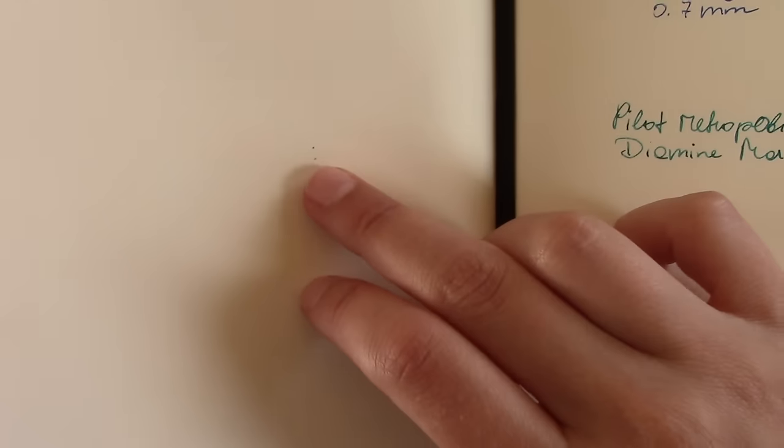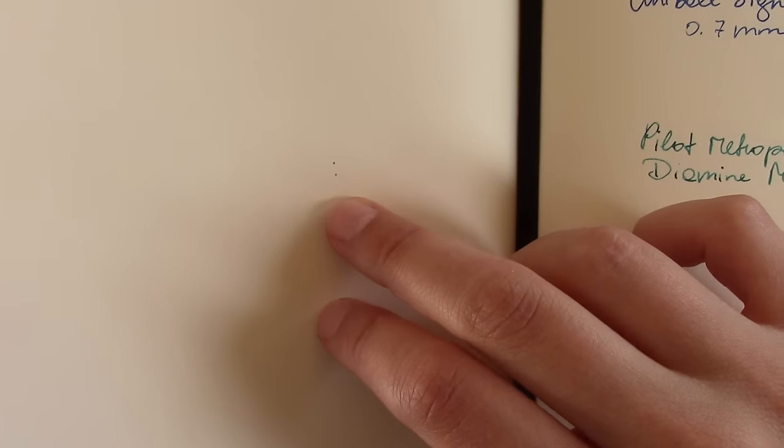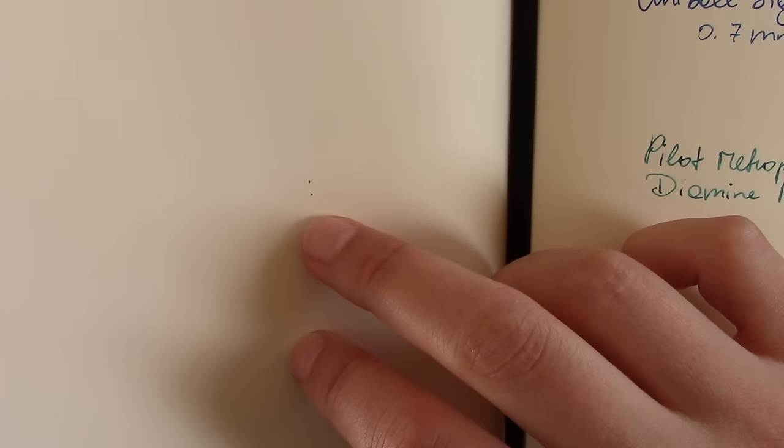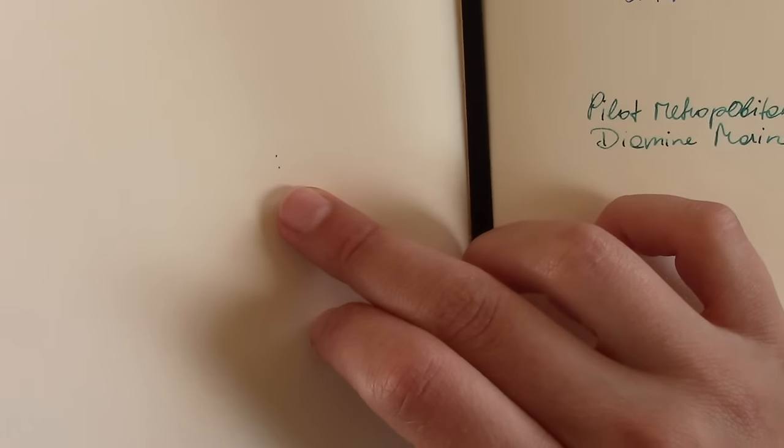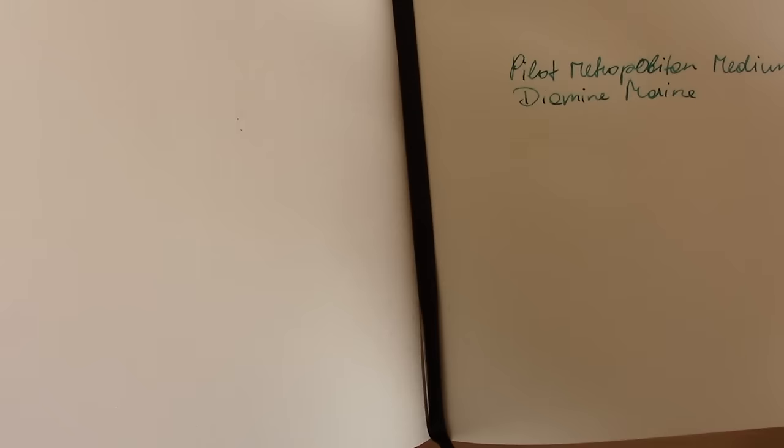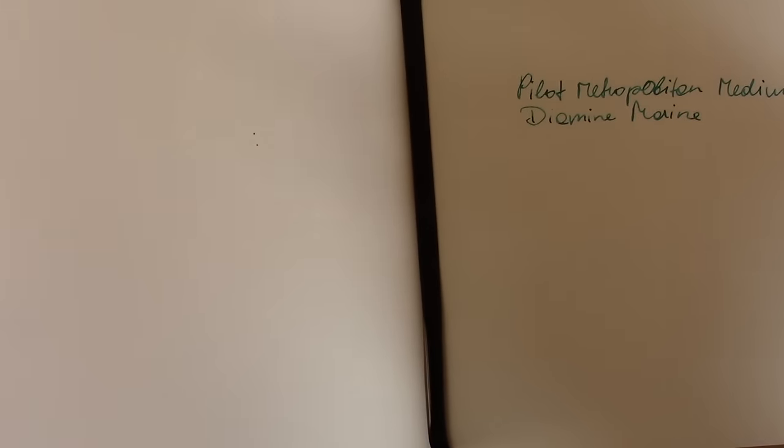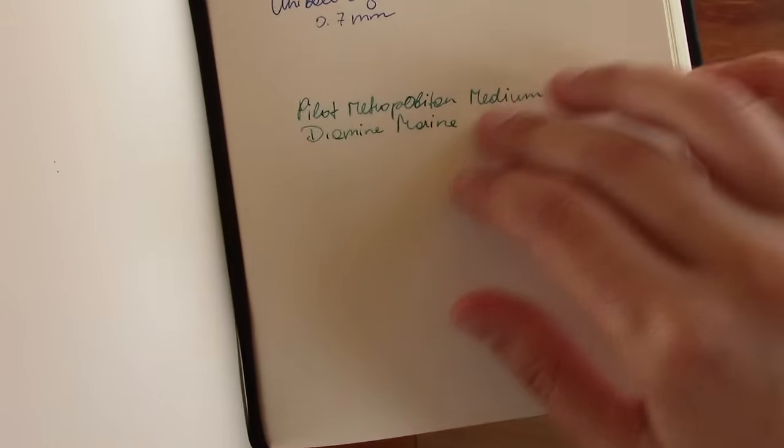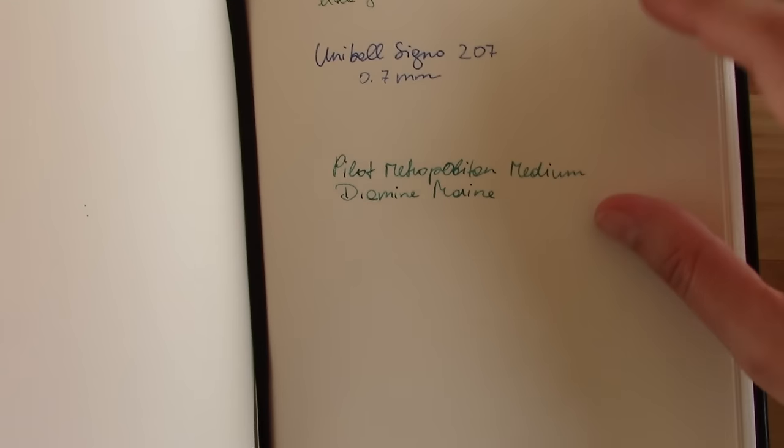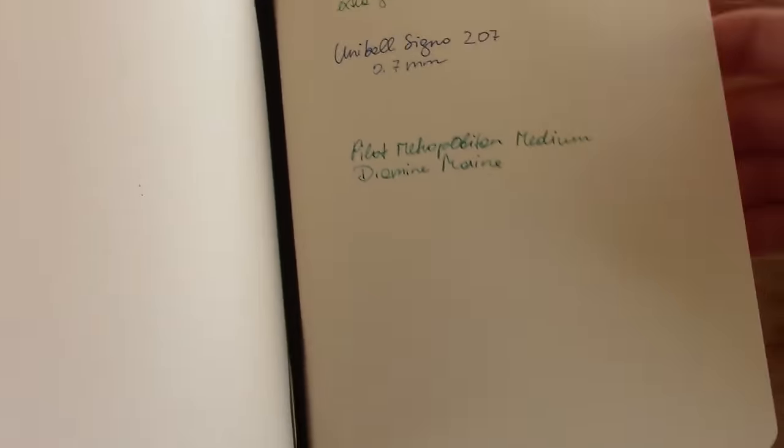There's a little bit of a dot right here because I closed the notebook too soon after writing in it. So it needs a little bit of a longer drying time with fountain pens. And then in the back there's a little bit of ghosting. I'm not sure if the camera picks this up even. And there's absolutely no bleed-through. So this is really great paper. Especially for fountain pens.